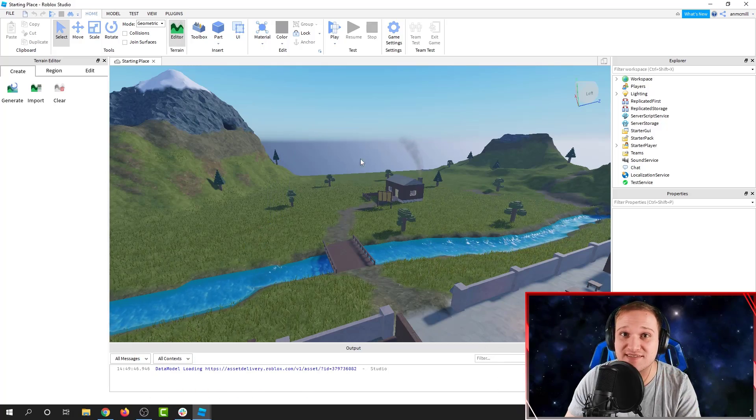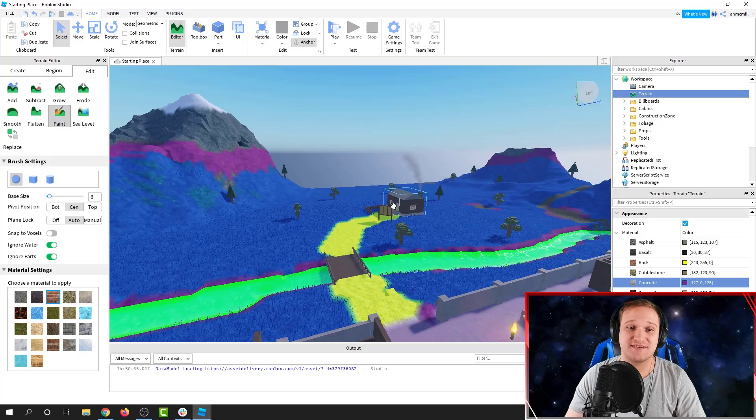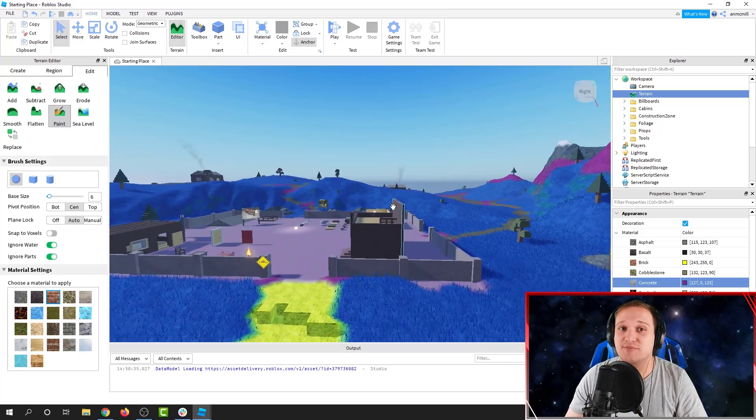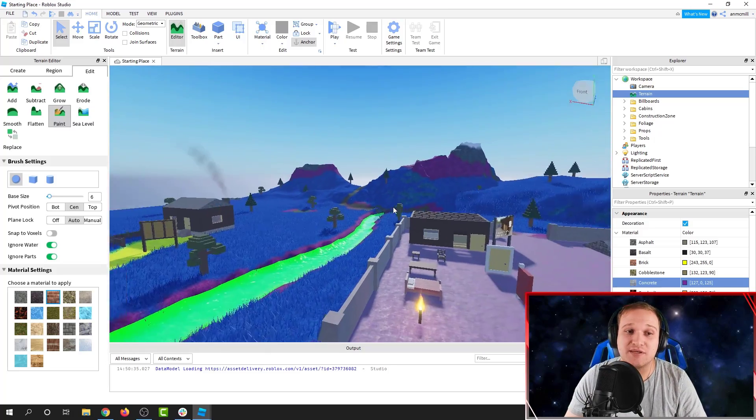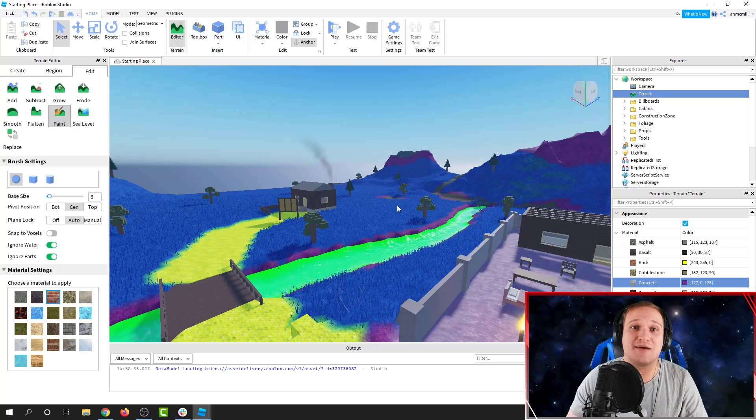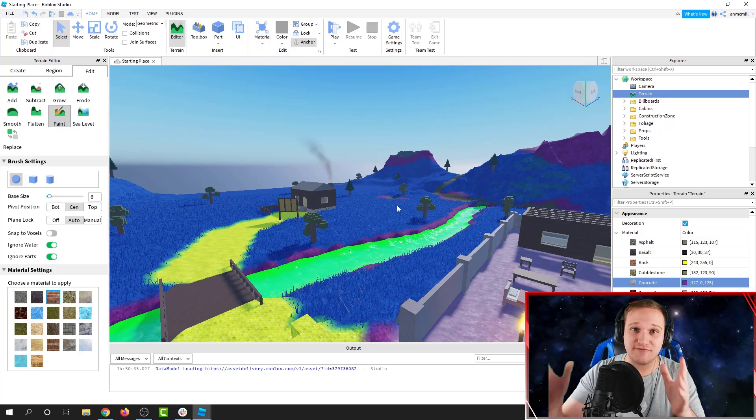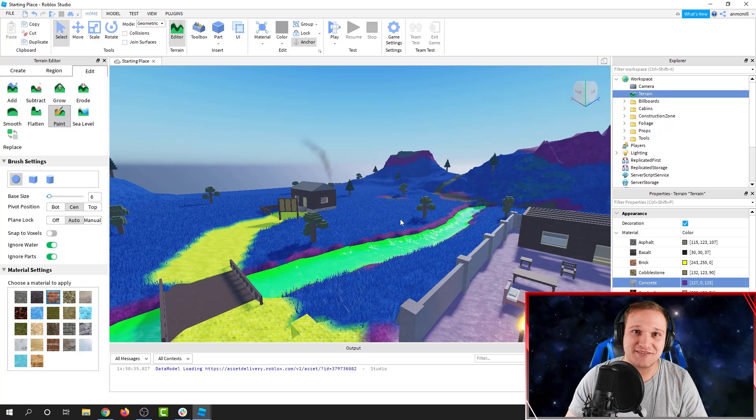We're going to go from this to this. Changing the material color in your game can completely change the atmosphere of the game that you're making. Let's get started.